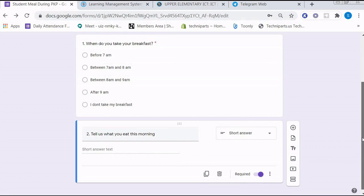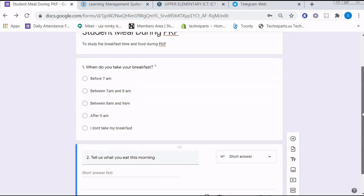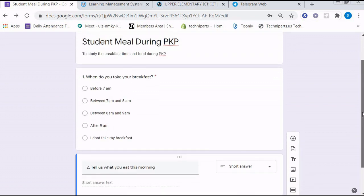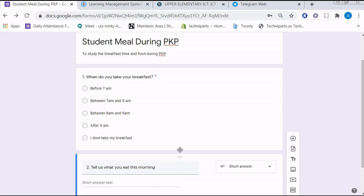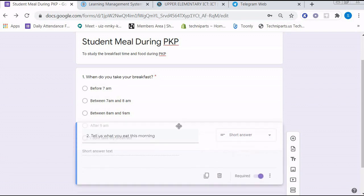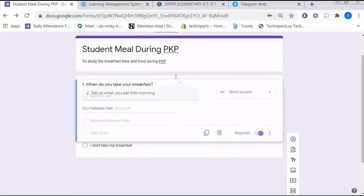Make sure all the questions are correct and arranged in an orderly manner. Actually, you can rearrange the questions according to your preference. Can you see when this arrow turns into four arrows? You can drag your question.